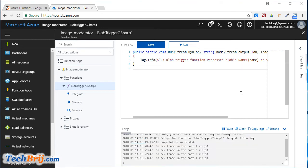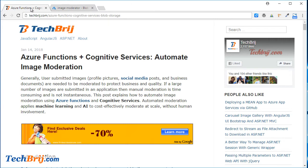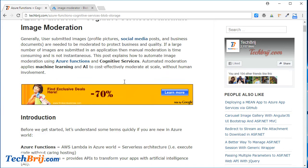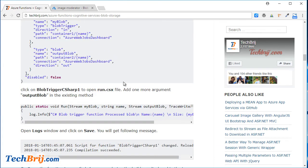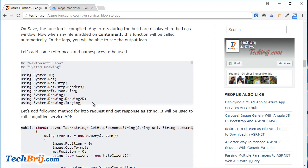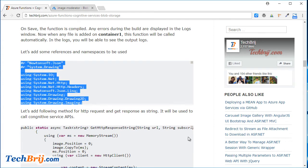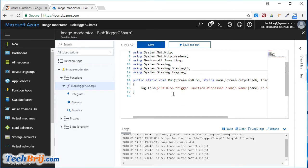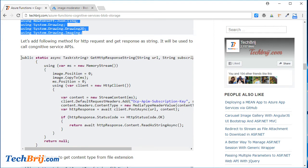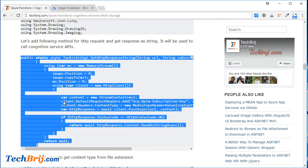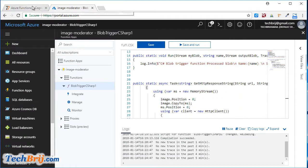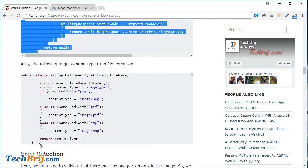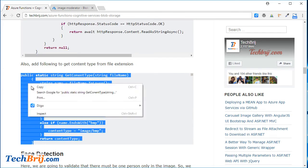The next step is to code to access the Content Moderation APIs. You can get the code on my blog techbrij.com and the link will be in the description of this video. Let's add the namespaces and references. Then add the method for HTTP requests to the Cognitive Service APIs. To get the content type from an image, this method is used.